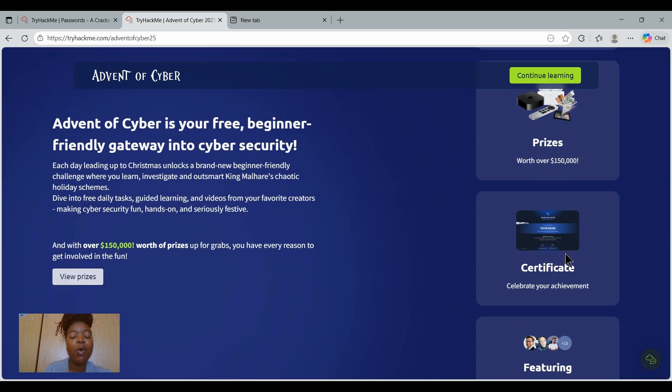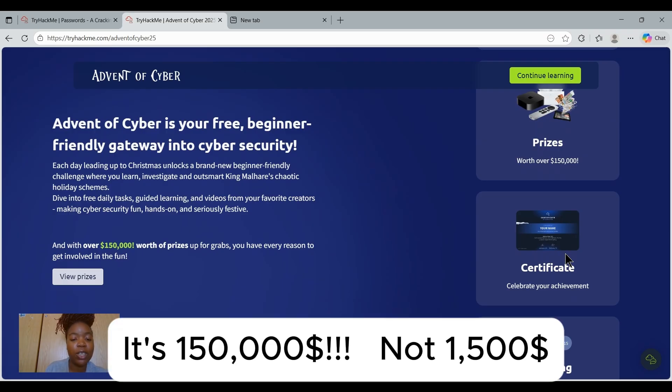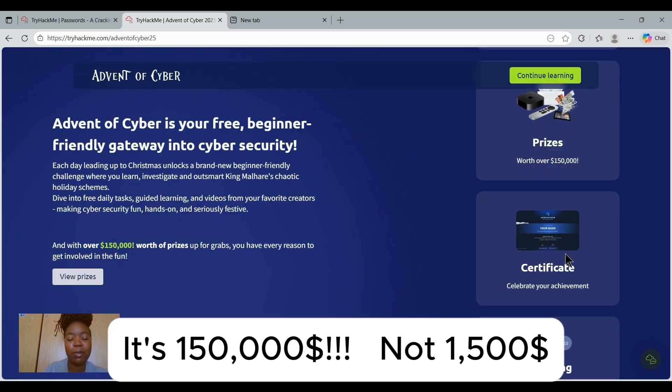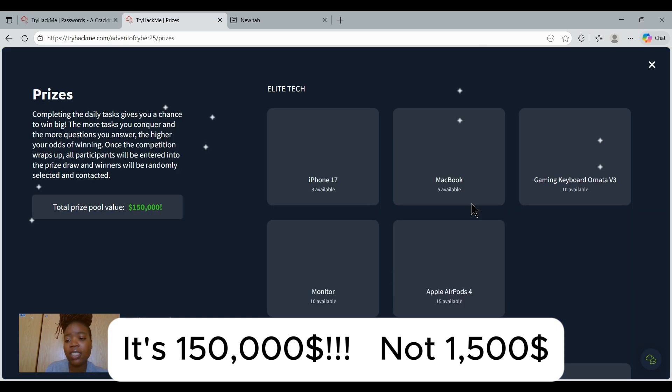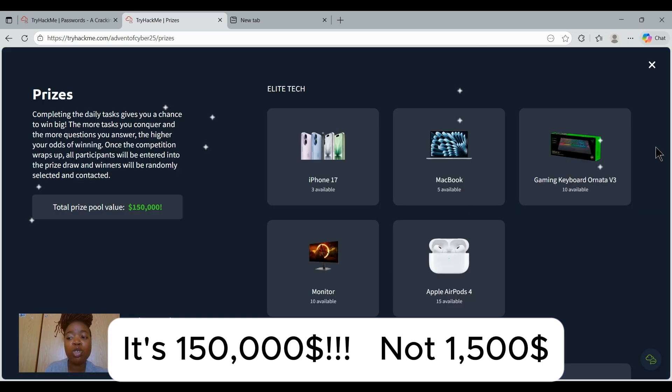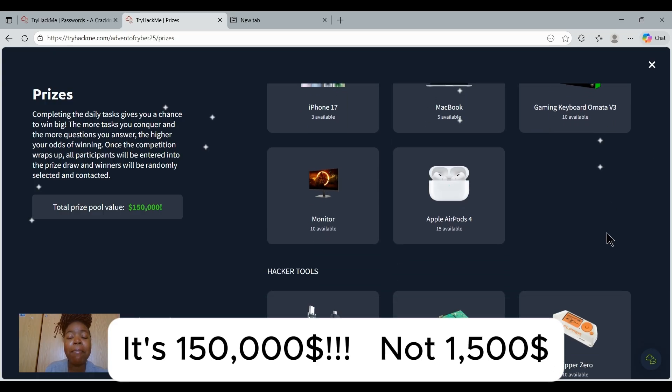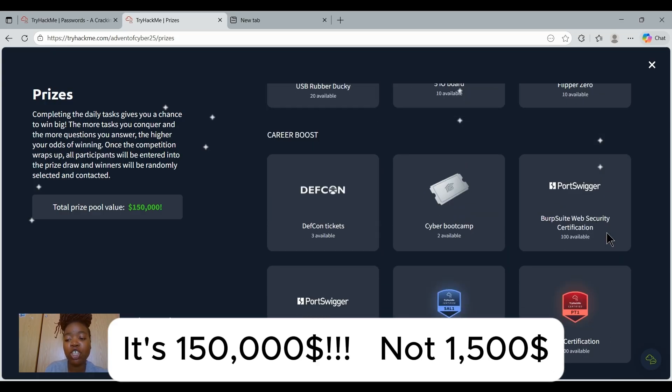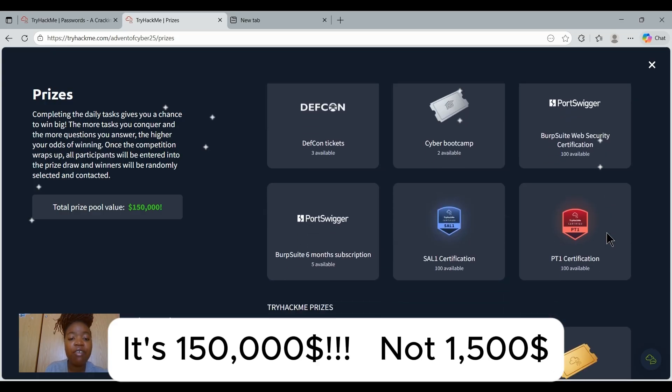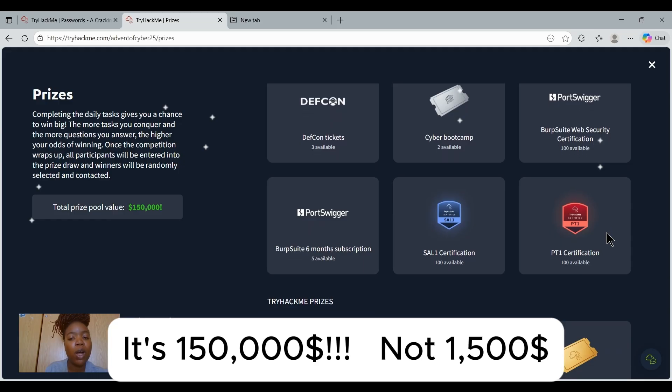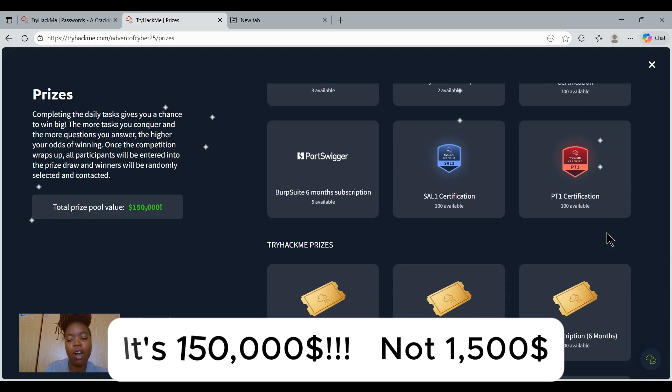With over $1,500 worth of prizes up for grabs this year, you definitely want to be part of it. The prizes range from devices, certifications, swag, and so on. They have an amazing range of prizes that you want to be part of.